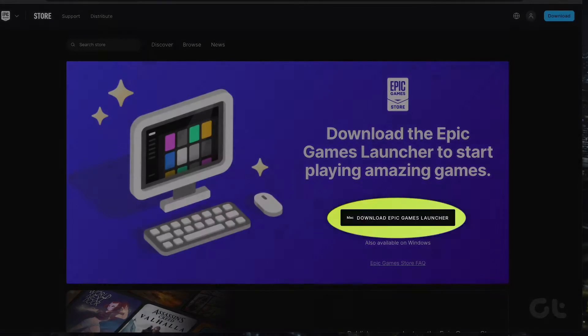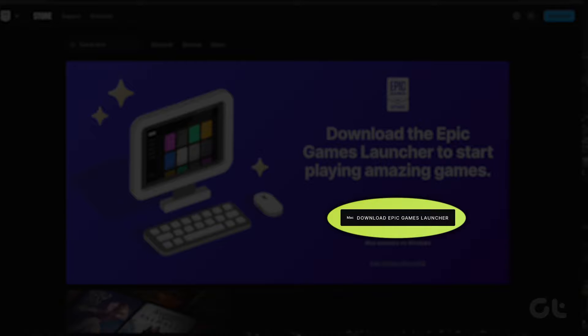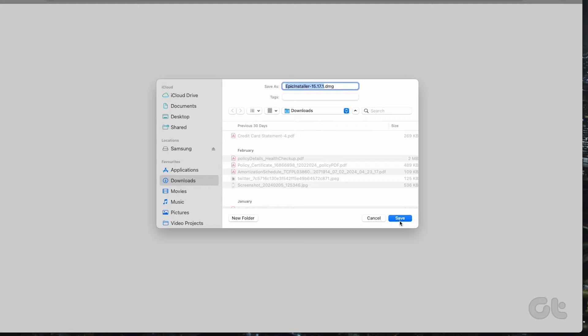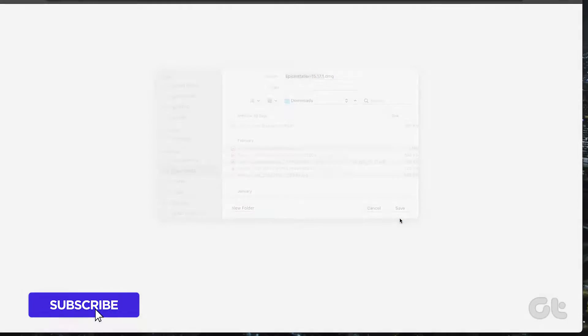Once on the website, click on Download Epic Games Launcher and select Allow when the confirmation pop-up appears.